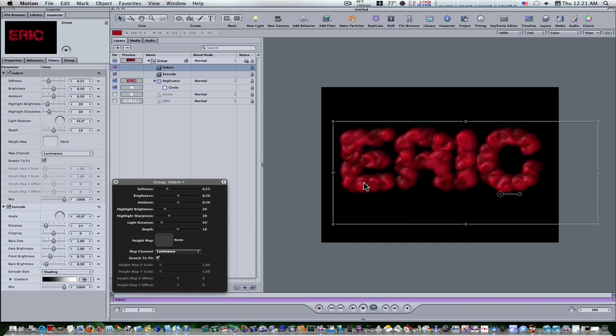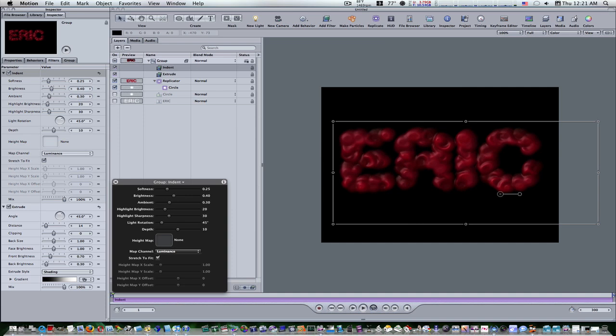Now let's go to the inspector and view the filters tab and set the brightness to 0.4 and let's set the ambient to 0.3. So now, so far, this is the look we got.